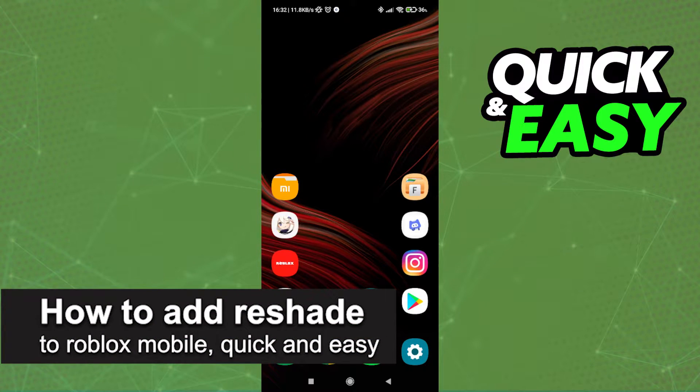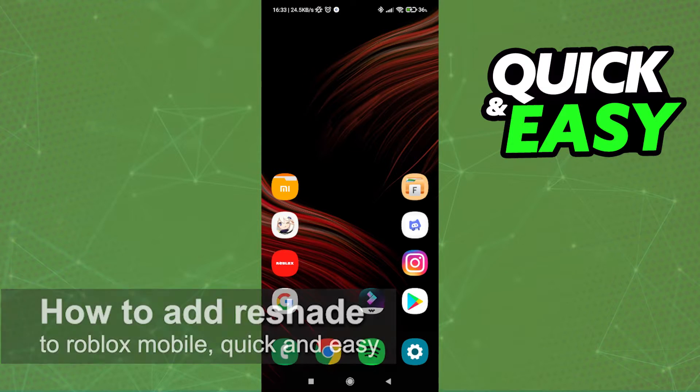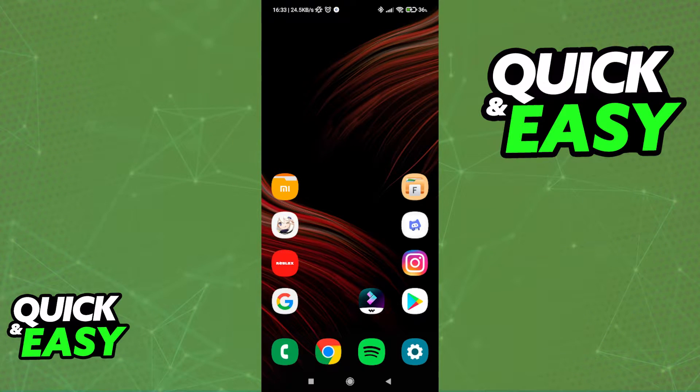In this video, we're gonna see if it's possible to add Reshade to Roblox Mobile. Is it possible? Is it not? Let's find out.